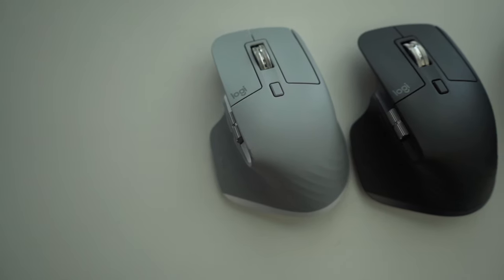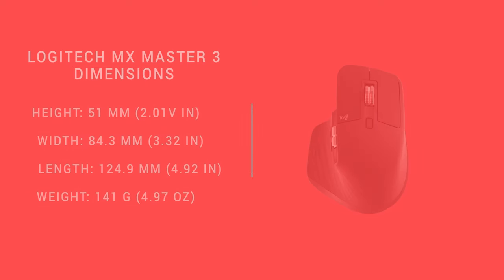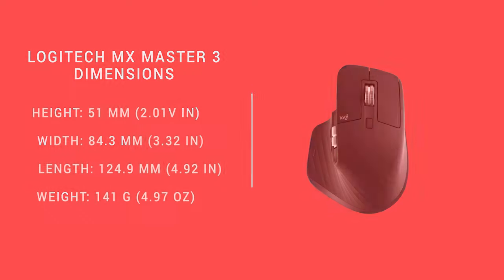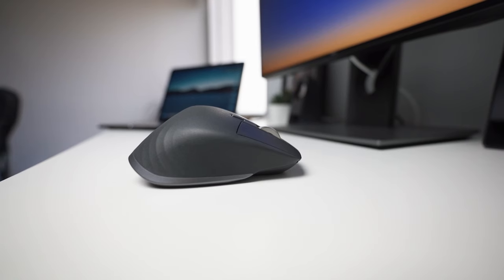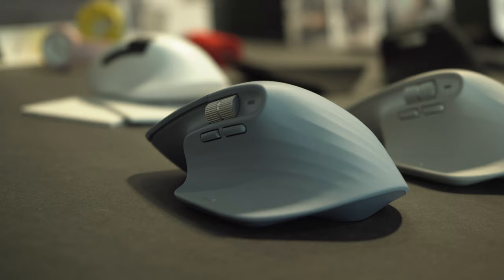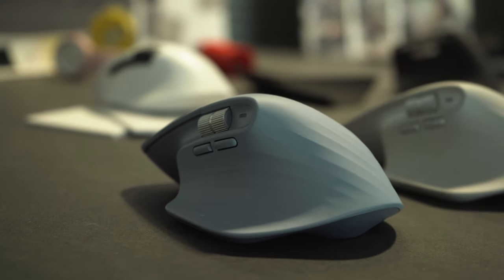The MX Master 3 has a comfortable shape with intuitive thumb controls. It's 51 millimeters in height, 84.3 millimeters in width, 124.9 millimeters in length, and weighing in at 141 grams, similar to the previous generation of the MX Master series.